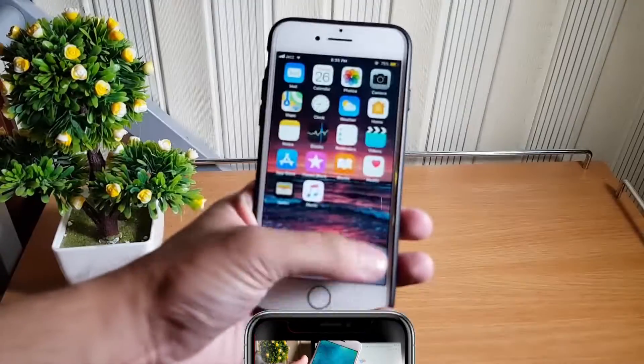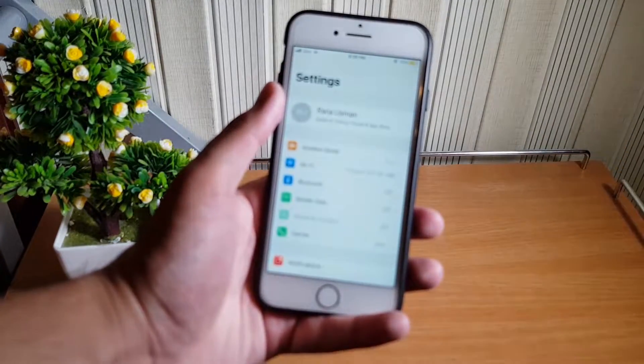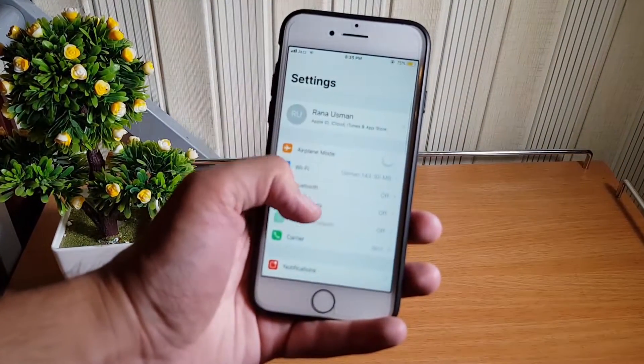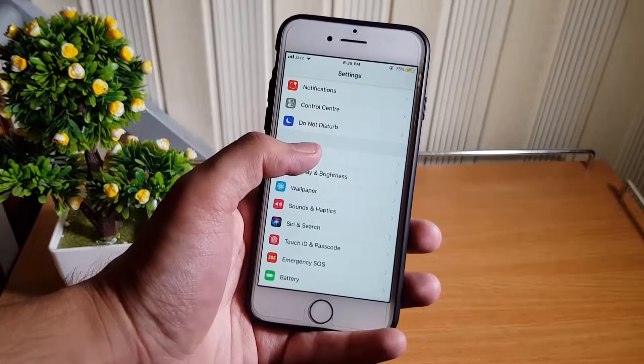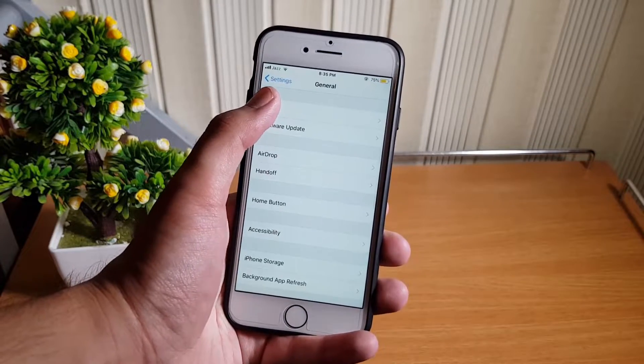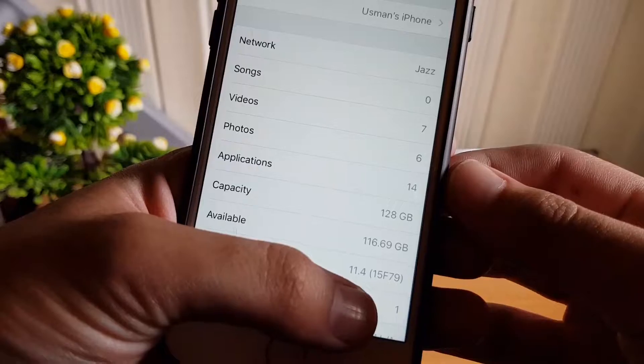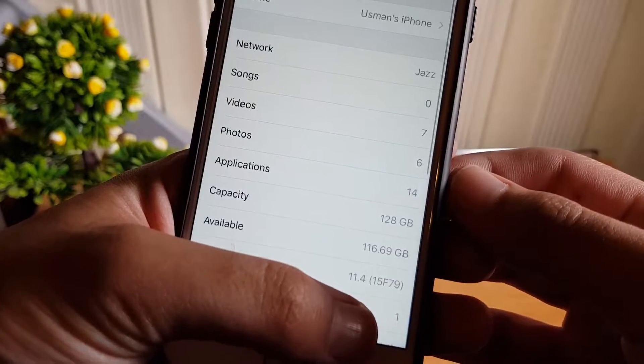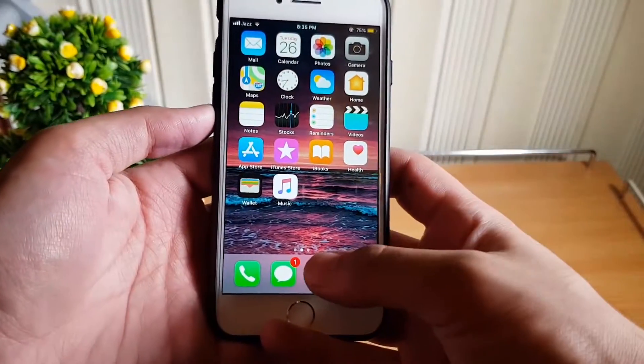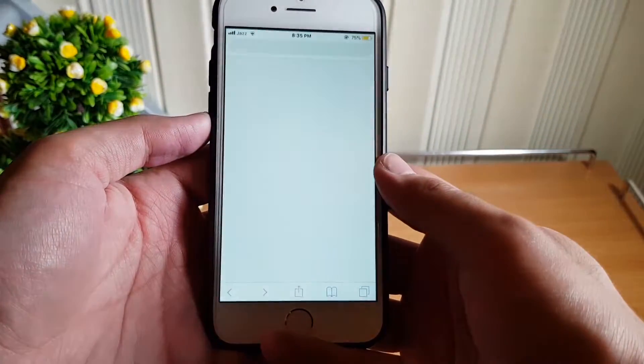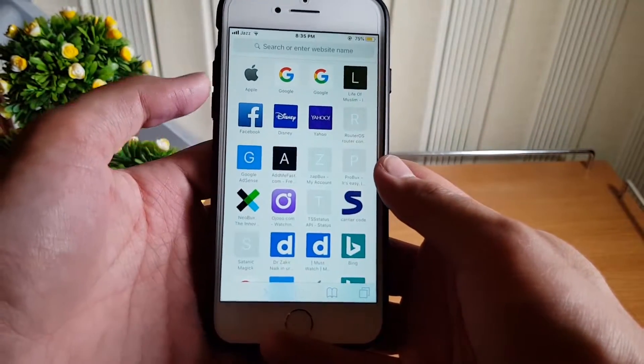iOS 12 is not yet released officially, but we can always install the beta version to taste it. As you can see, it's version 11.4 in my iPhone 7. Now I will install iOS 12 into this phone to experience the new features.